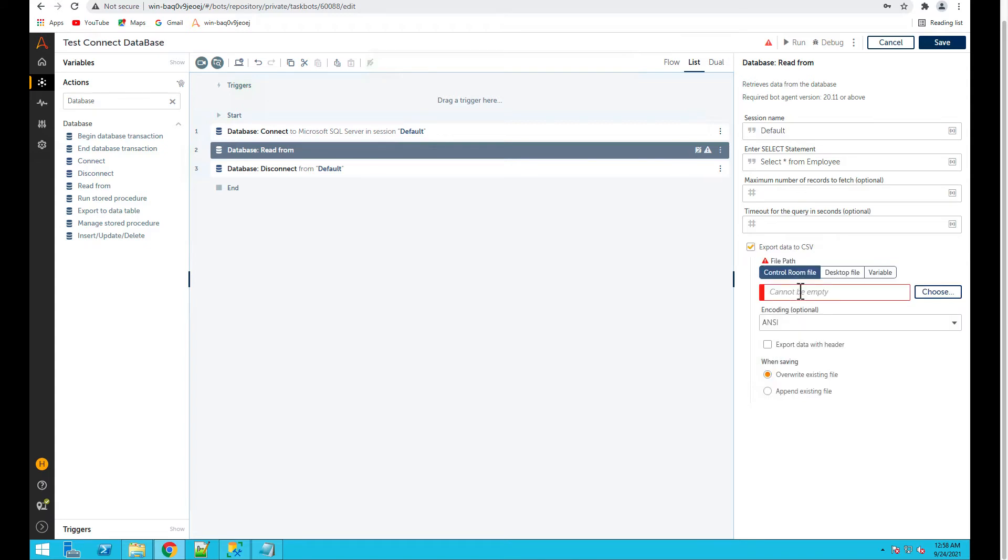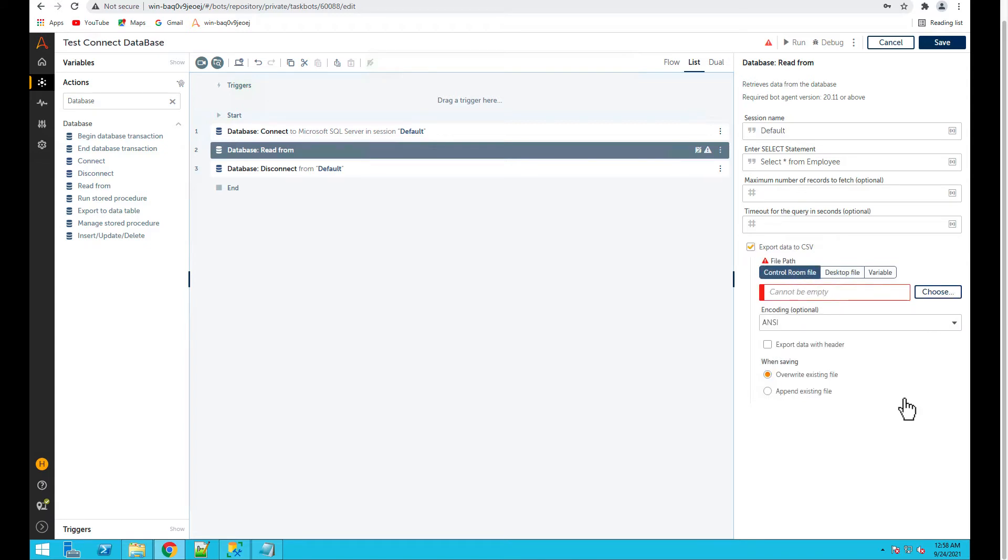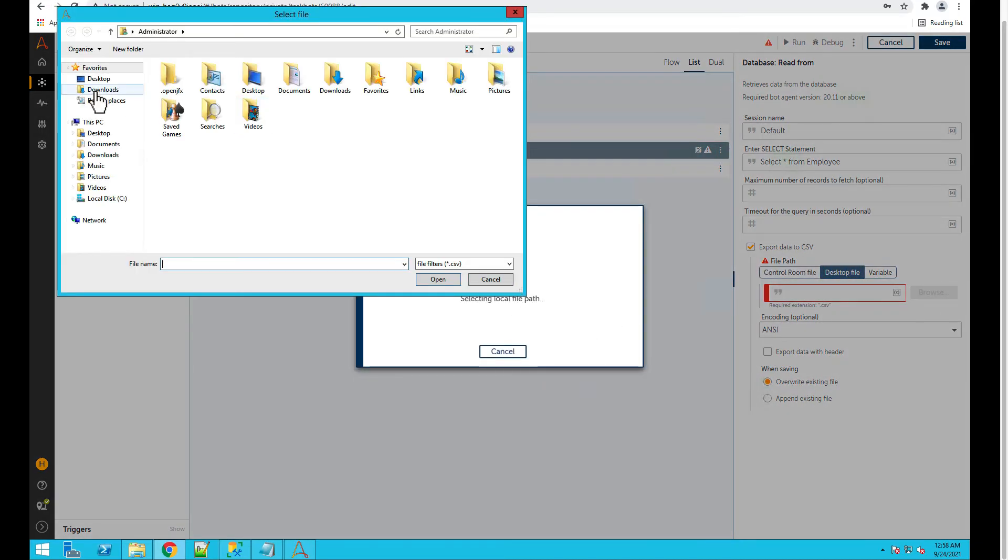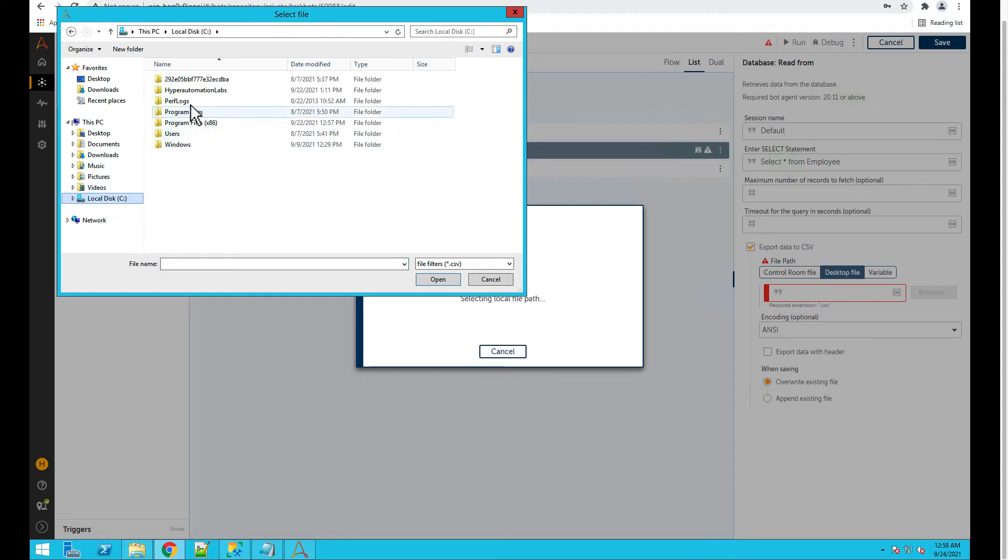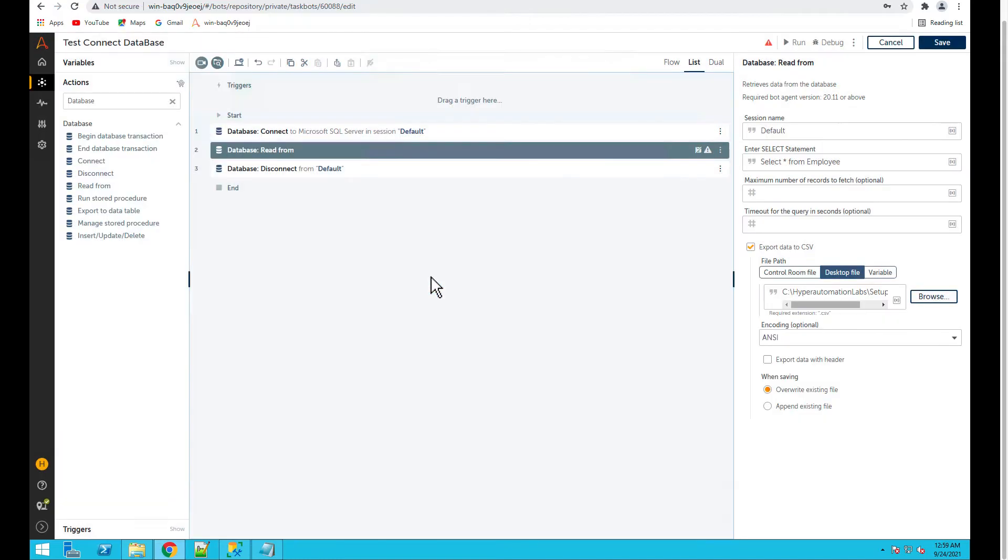I'm not putting anything here. And then let's also export the data to a file. Let's select the file from desktop and browse it and select this file.